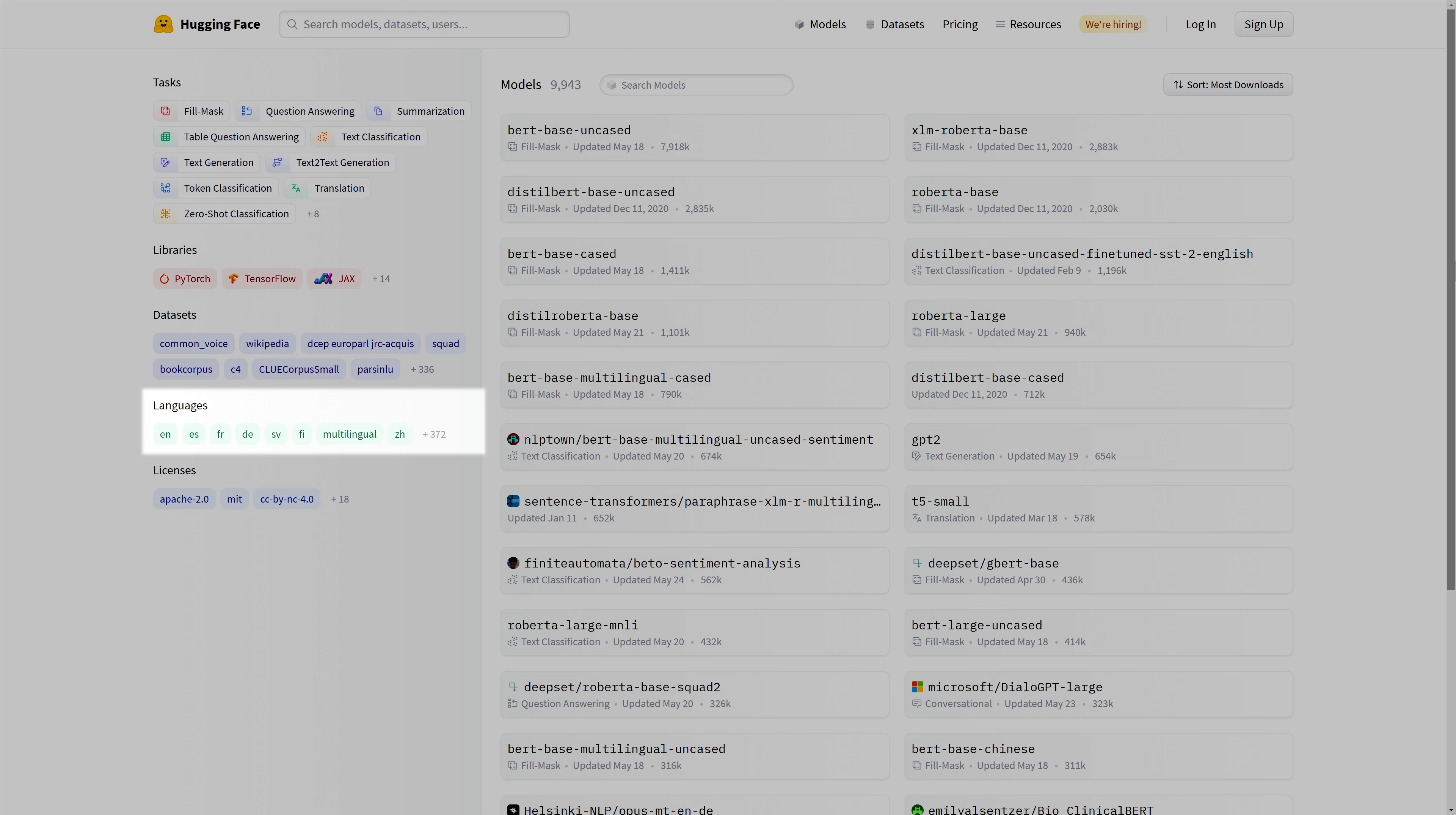The fourth category is the Languages tab. Selecting a language from this tab means filtering the models so that they handle the language selected.